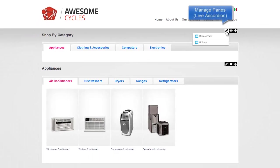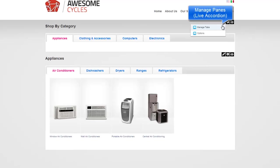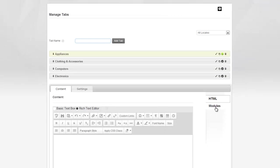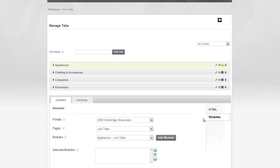We're going to go to Manage tabs and then for our appliances tabs, I'm going to say I want to add a module to it. The module I want to add is on the same page and it's called Appliances. It's a LiveTabs module. I'm going to go ahead and add that in.